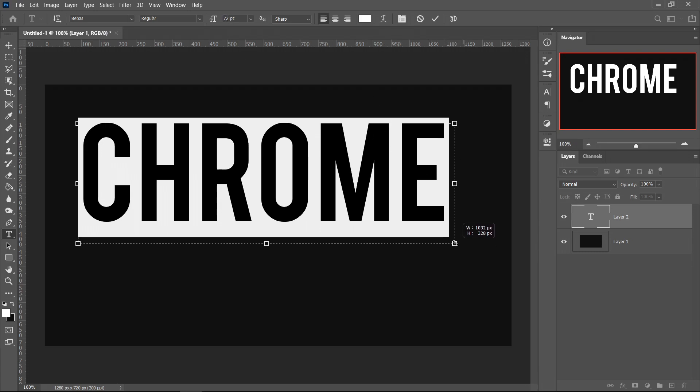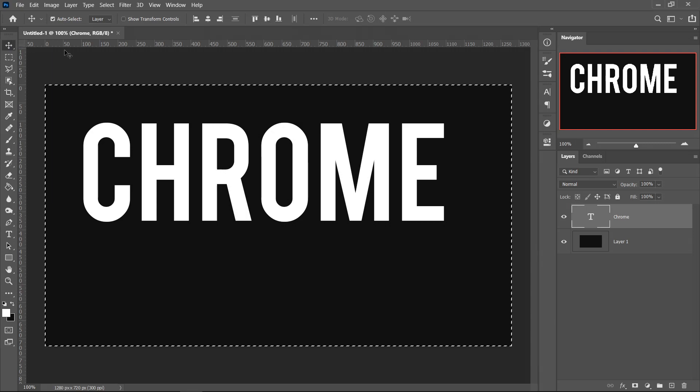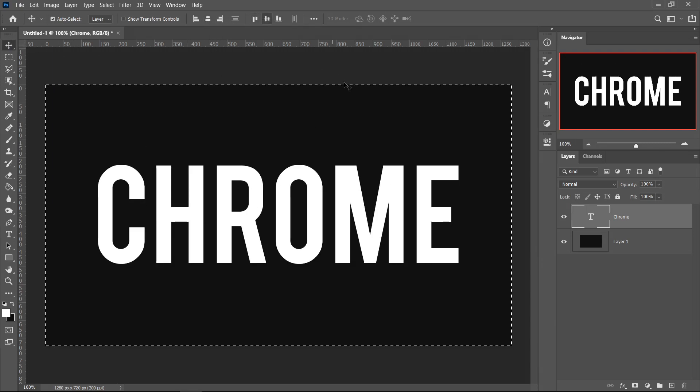Drag the corners in, go to the first tool, press Ctrl and A or Command and A, and then center your text.